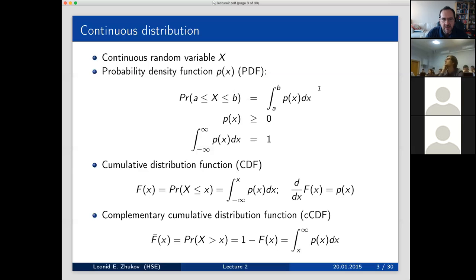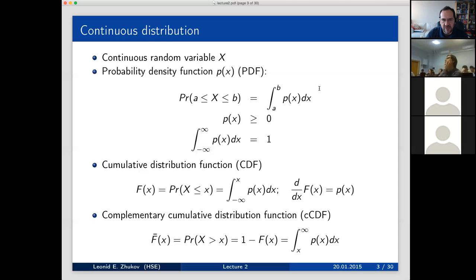We're going to work with CDFs — cumulative distribution functions — which is just an integral of p(x)dx. The derivative of the CDF gives our distribution function. It's also very convenient to define the complementary cumulative distribution function, CCDF, which is the probability that the random variable is greater than x.